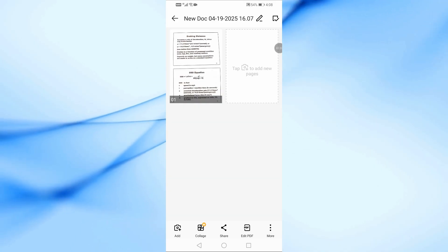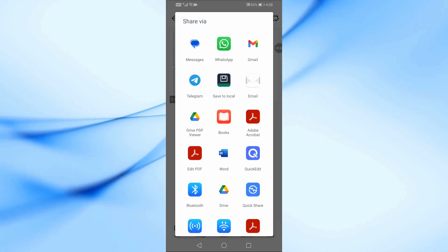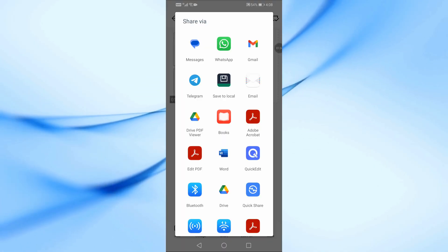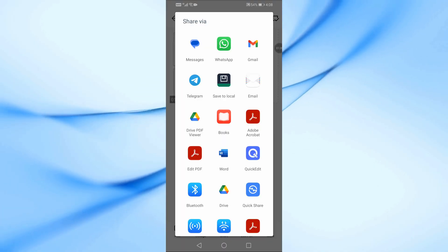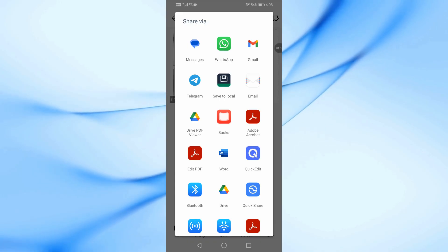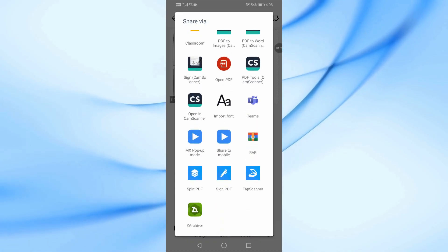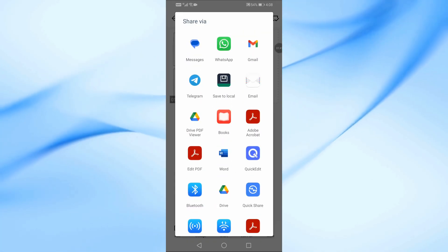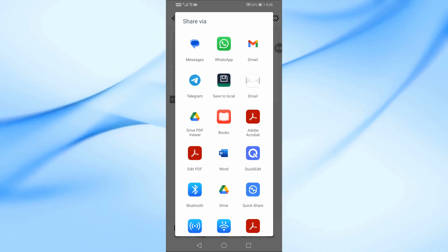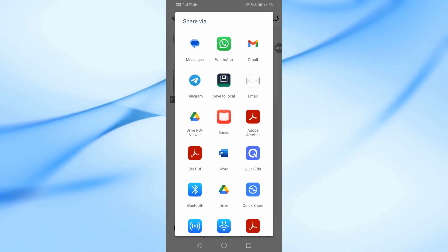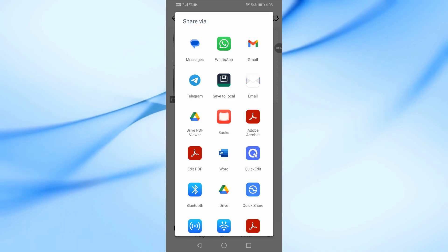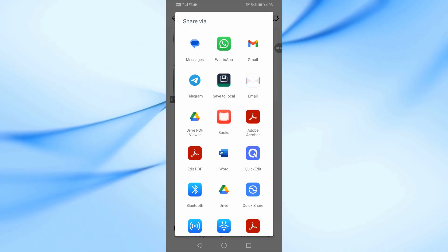Finally, you can send your PDF file through social media apps or just save it directly to your phone. Super easy. And that's it. That's how you convert any photo into a PDF using the Oaken Scanner app.